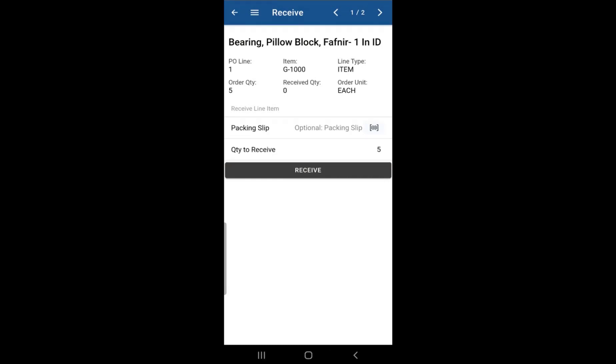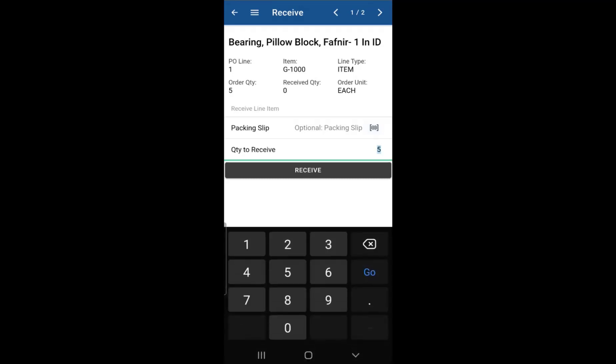Quantity receive is where you would type in the number of items that you have already received. For this example, let's just say that we received three of them. Let's just change the number to three. Click on receive.